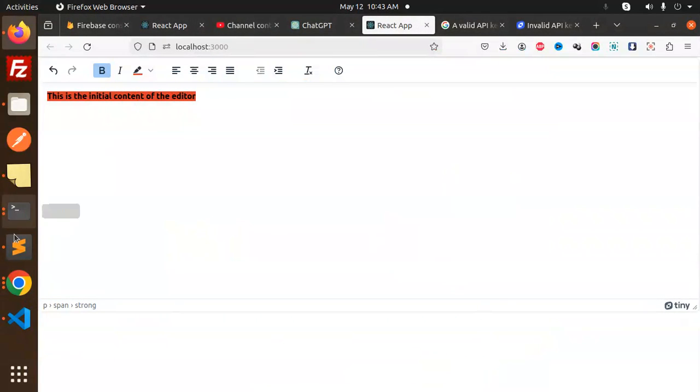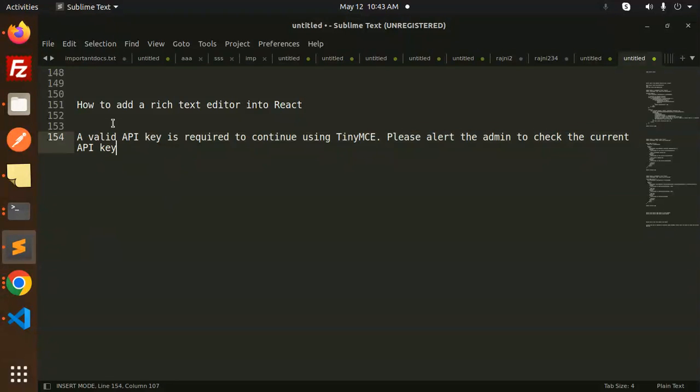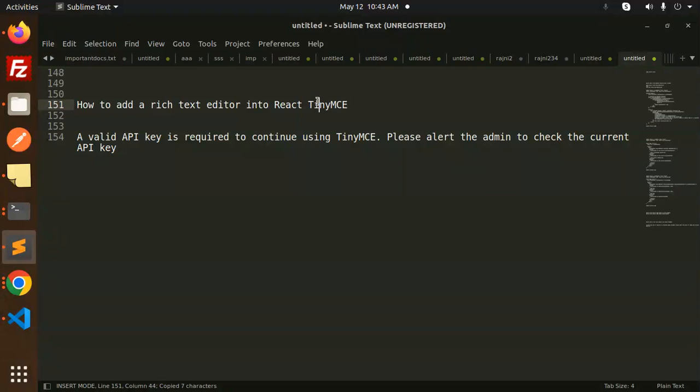Hello friends, welcome back to a new React tutorial. Today we're going to learn how to add a rich text editor into React - that is TinyMCE. This is the most popular editor.